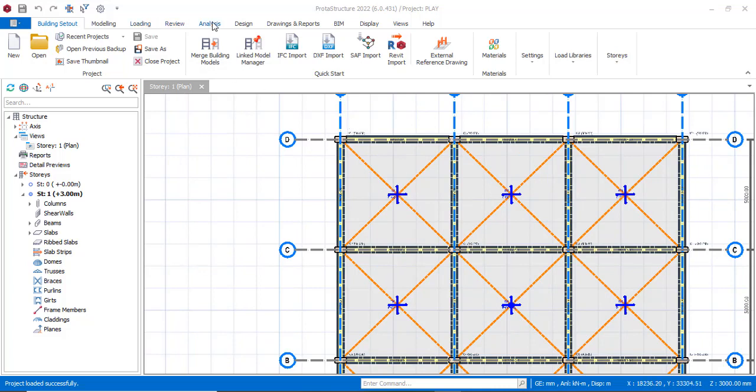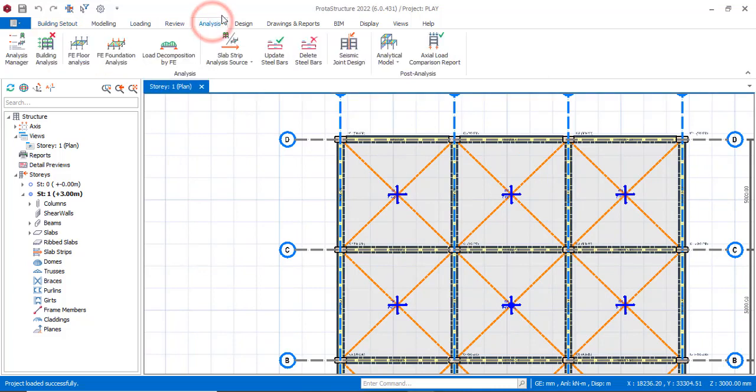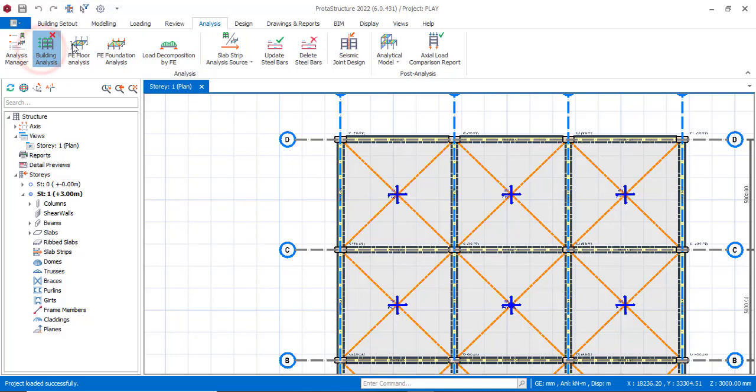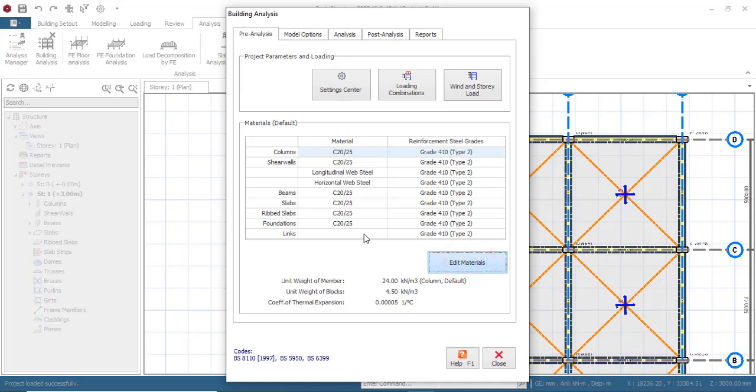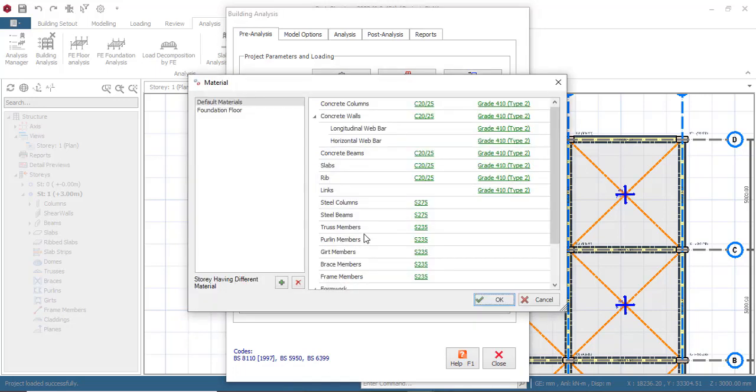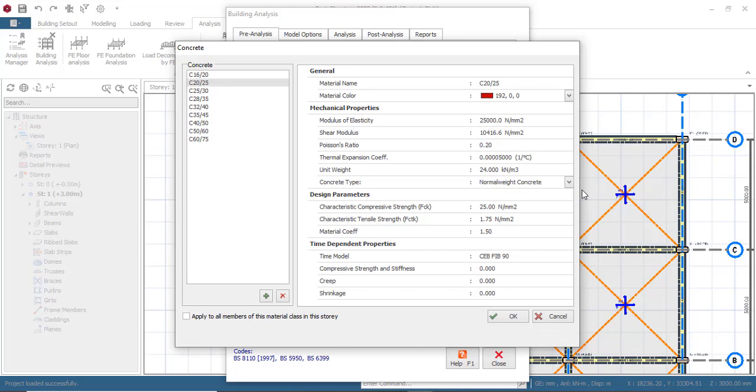You can just go to Analysis and then you go to Building Analysis. Now under the Building Analysis, if you go to Edit Material, you will see that all you can do here is to change the grade of your concrete and the grade of your steel, but you do not have another tab where you can change the diameter of your reinforcement just like you do it in older versions of Protastructure.